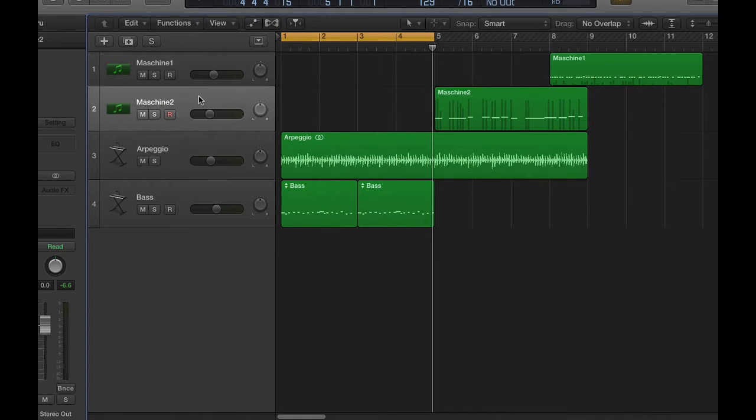In order to record MIDI from Machine, you need to enable the controller mode. And you do that by hitting Shift and Control.